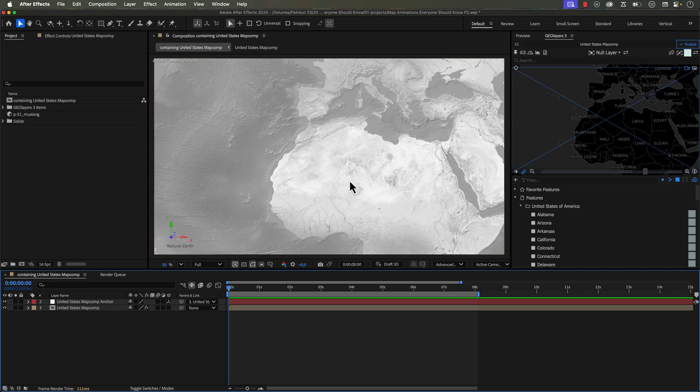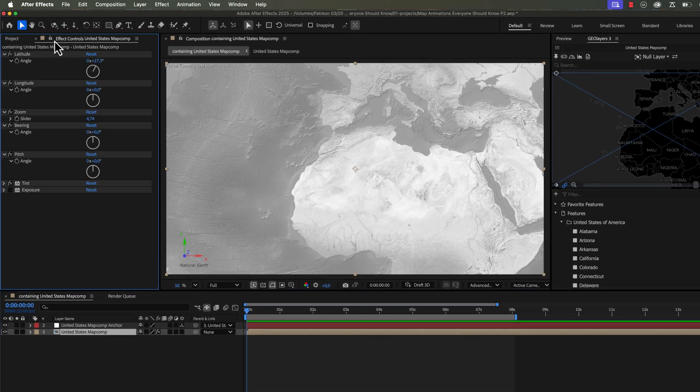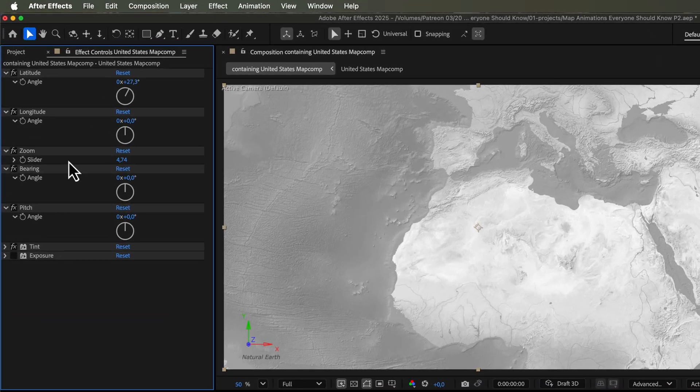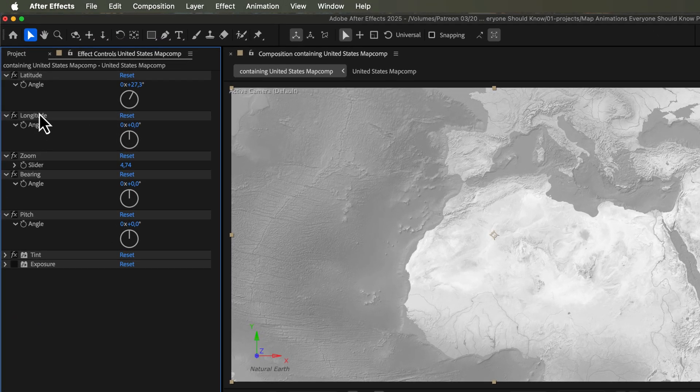One of my favorite techniques is something I like to call the never-ending flyover. And this is where you can animate your map to move to the right or to the left, and you can have it move infinitely. So to do this, grab your map composition and go to the effect controls panel. Now up here, you want to go and grab a longitude.